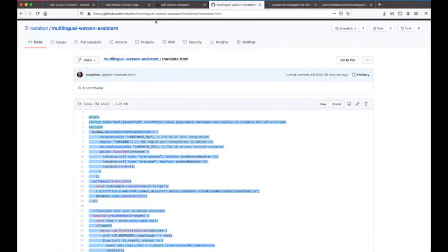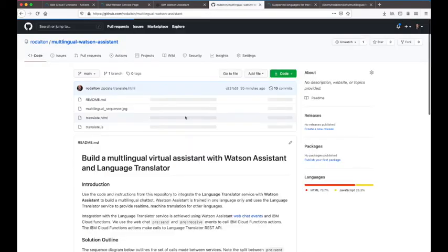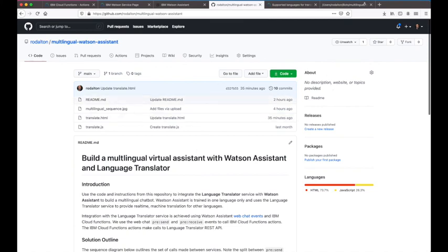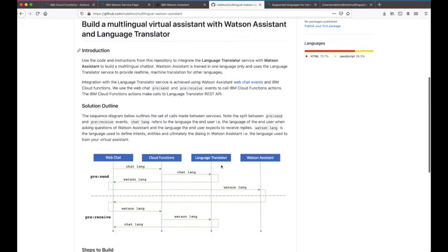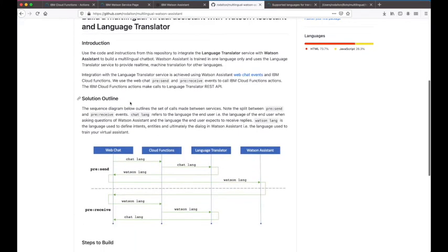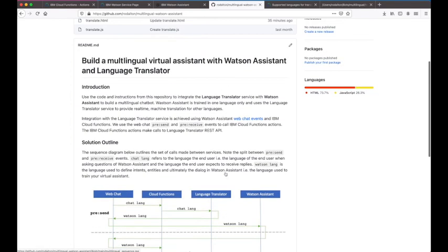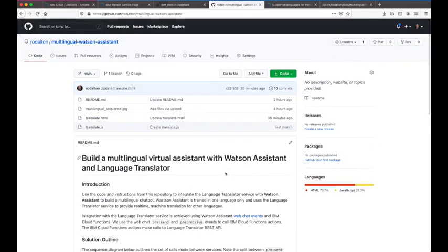I hope you found that useful. All the information you need is in my GitHub repository, and I'll embed this video into the repository so you'll have it there to follow along. Thanks for your time.